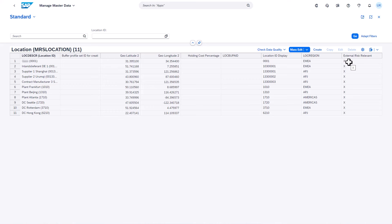This begins the process of ongoing monitoring. Integration is designed to periodically send the data for all risks that affect at least one of these locations. To accommodate the received data, we adapted the SAP IBP One planning area, for example by adding a new key figure for the risk scores.